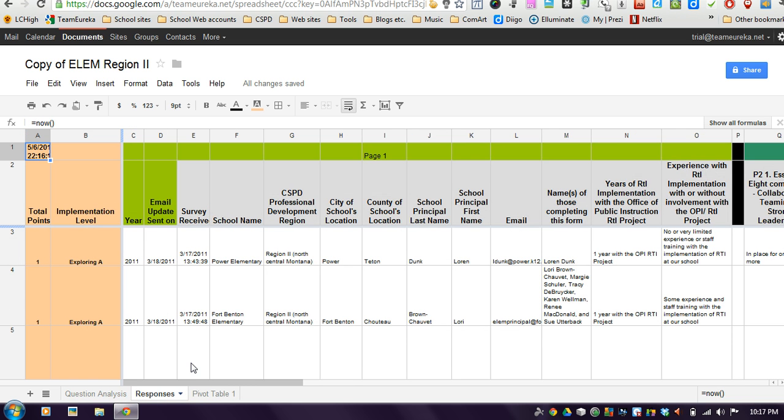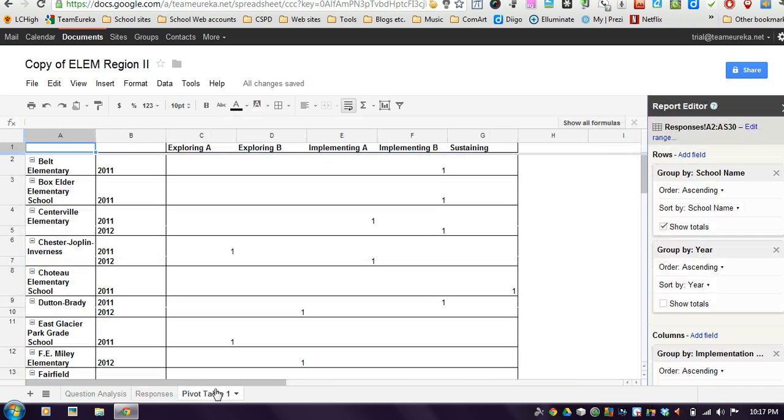The only place you probably would want to be editing would be the pivot table, the very last one. And this is what I'm going to show you in this tutorial, how you can adjust some of this data.